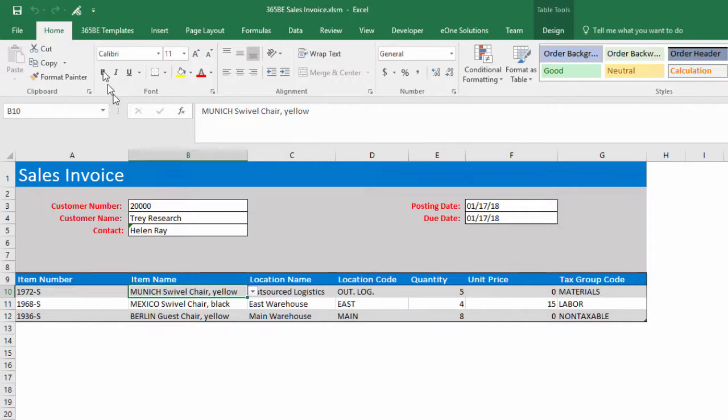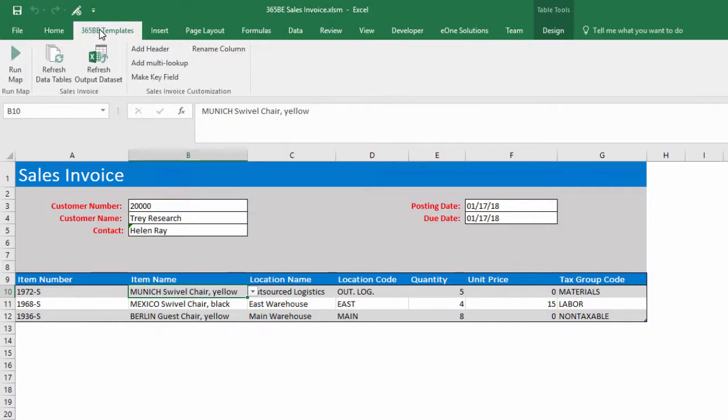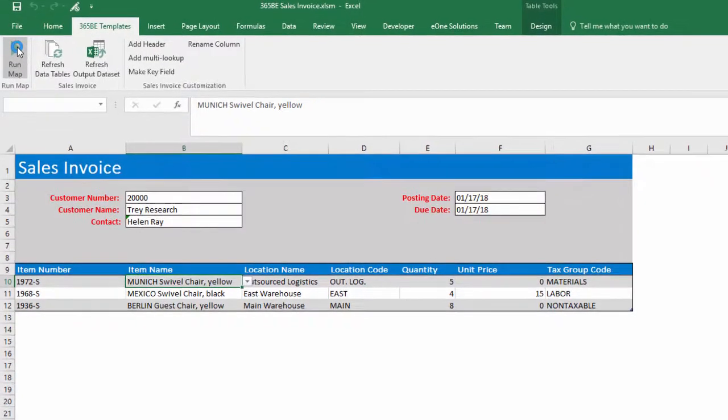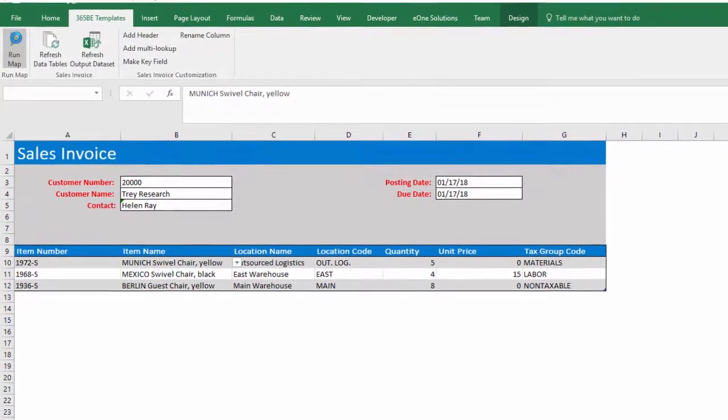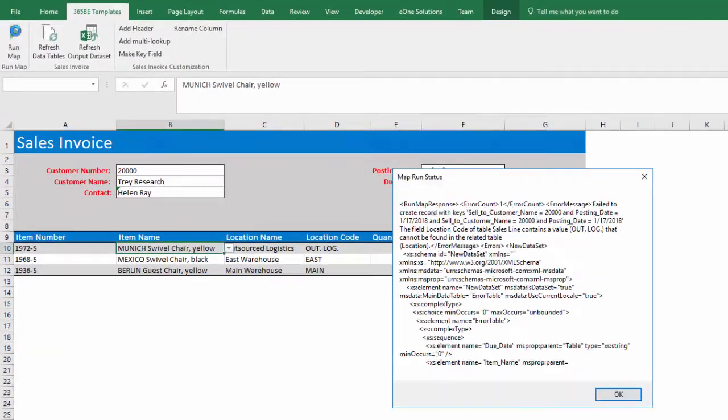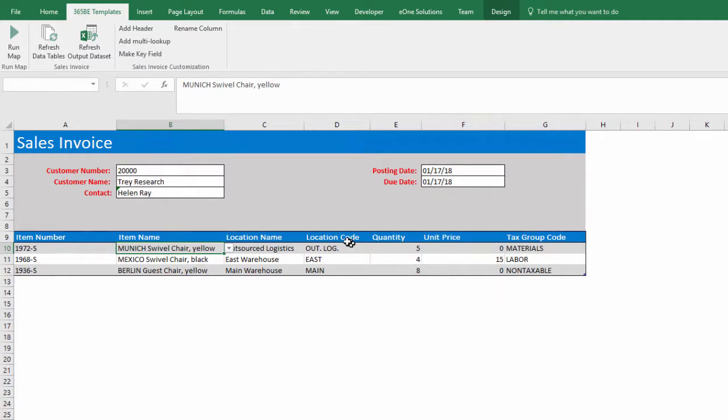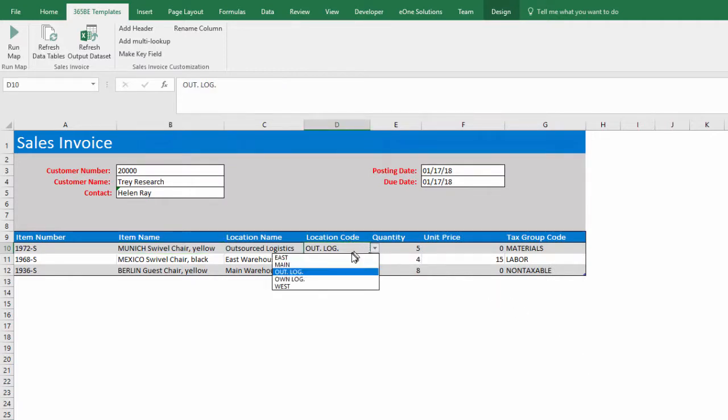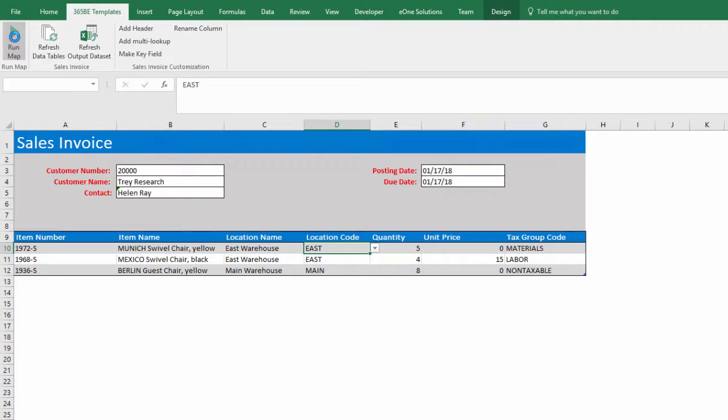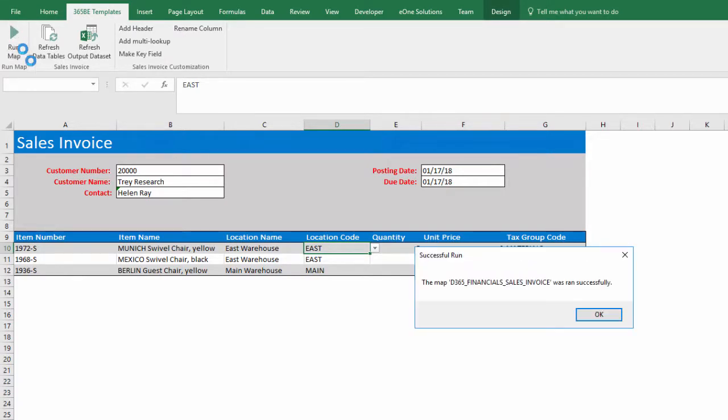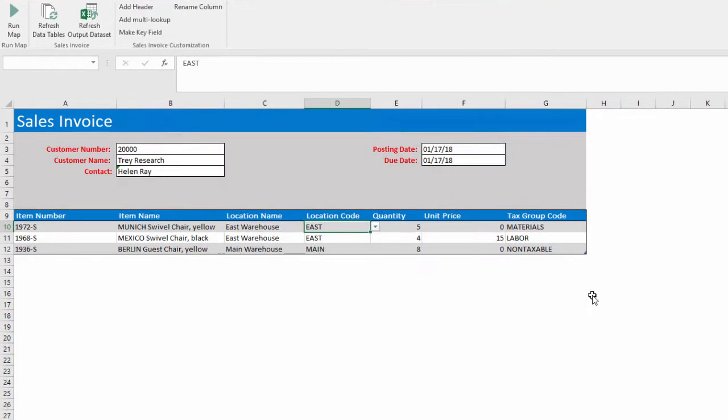To run the map, click the 365BE Templates tab in the ribbon and click the Run Map button. The message states the outlog location code is invalid. Change the location code and rerun. After fixing the error, the map runs successfully.